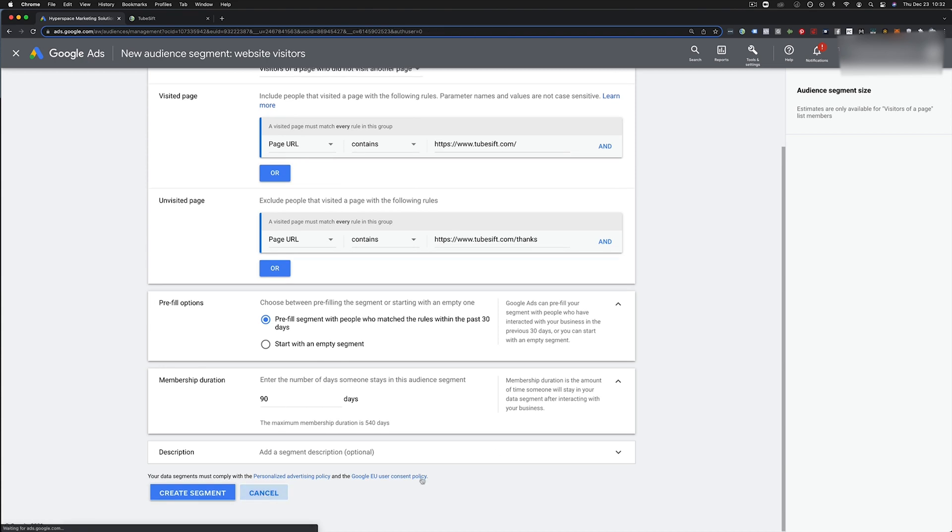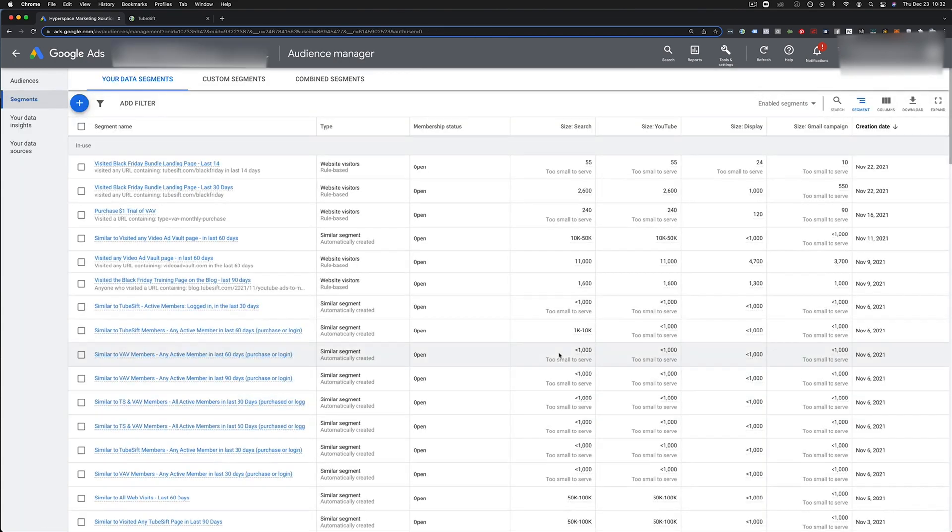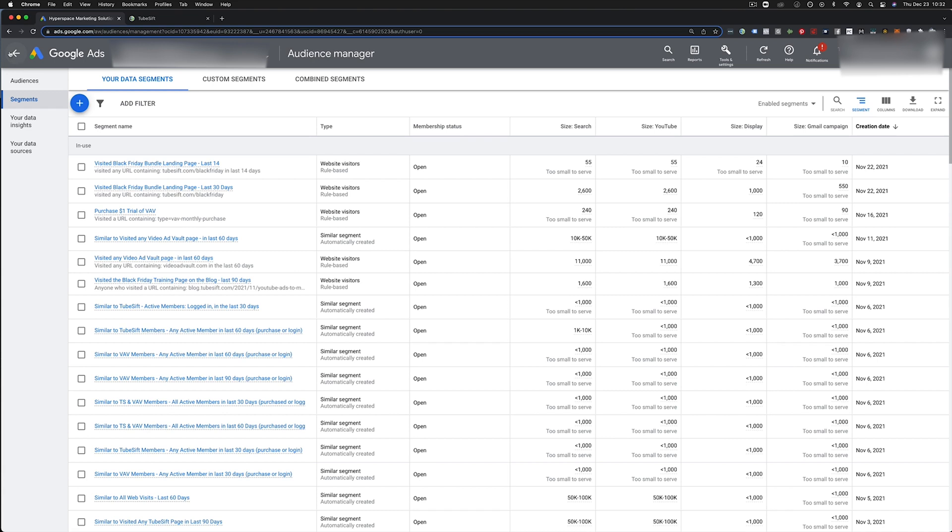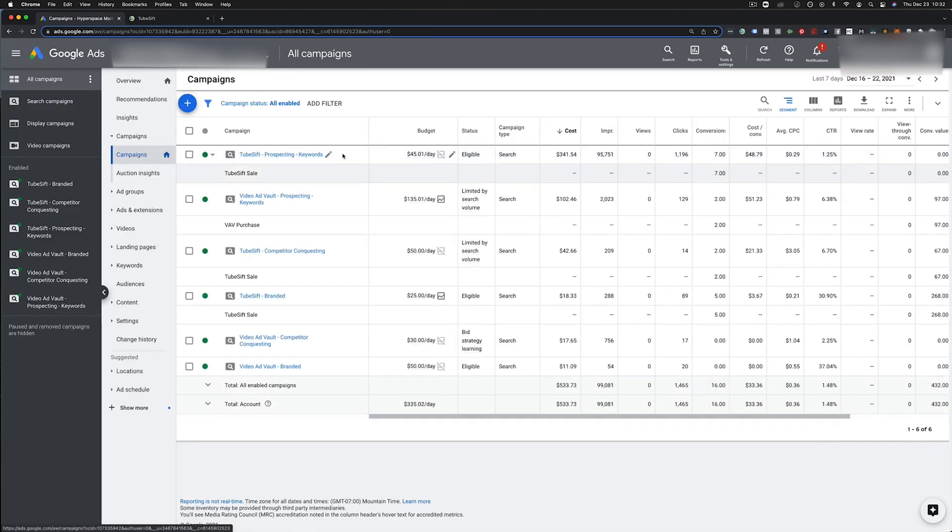Now I don't want to create that because I don't want to confuse the team, right? So from here we have that segment created. Now, everybody that's coming from anywhere, Facebook and hitting our TubeSift site and not buying goes onto our retargeting list. Then I come over here, I click this plus button and I go new campaign.